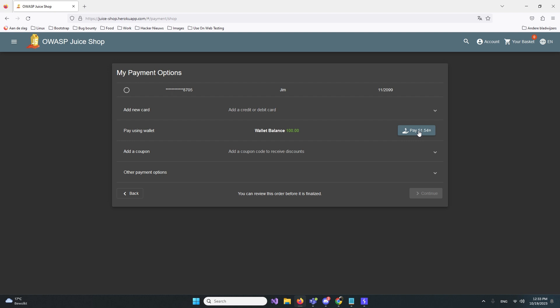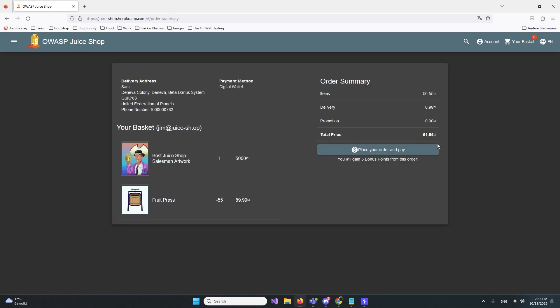We have manually manipulated the logic of this website. If you click pay, we need to make sure this thing works. We can see our order. We have this best juice shop item worth 5K, and we have minus 55. The only thing we need to pay is like 50 dollars, and we even get five bonus points from this order. I want to shop like this all day.